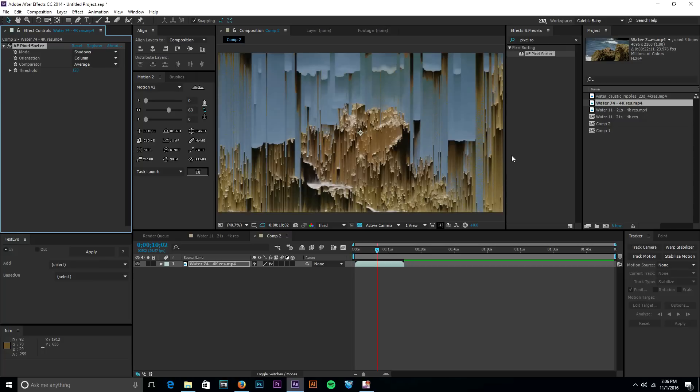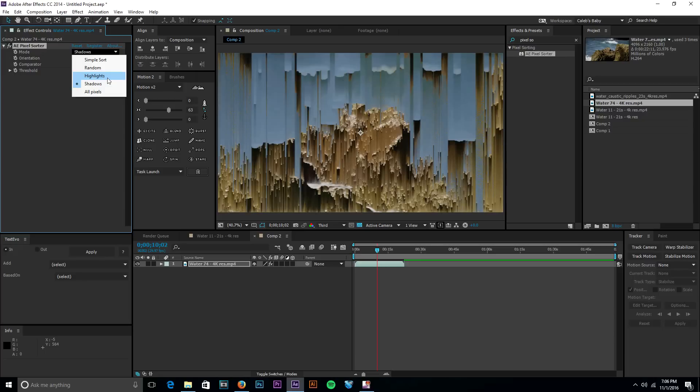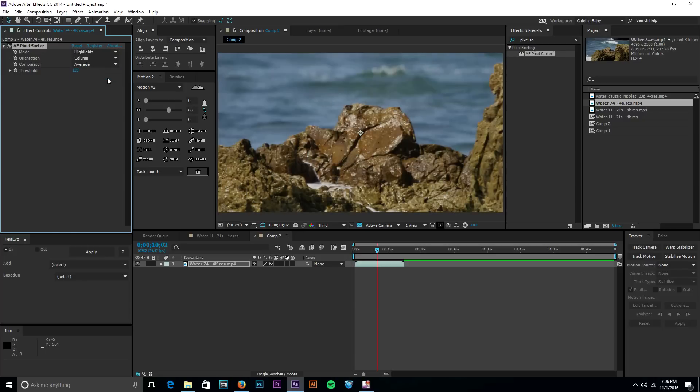As you can see there we already have this cool looking glitch effect. If you were to play that clip through it's going to look pretty awesome. And so that's the shadows, and then we can also do the highlights.